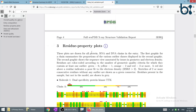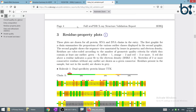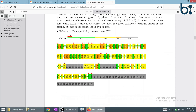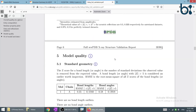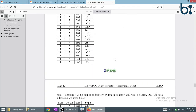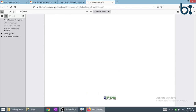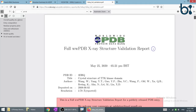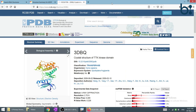If we come down, we can see the residue property for each amino acid. The green colors indicate more reliable quality compared to the other quality parameters also given. This is how the quality of the structure is presented, and this is how we use the PDB database.